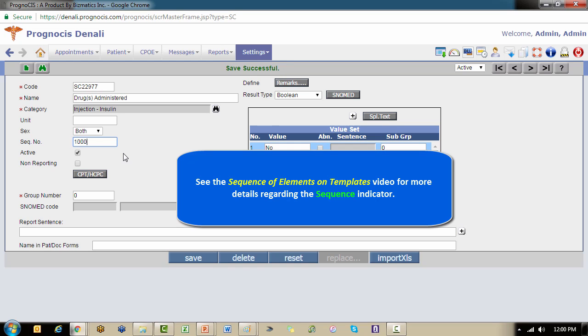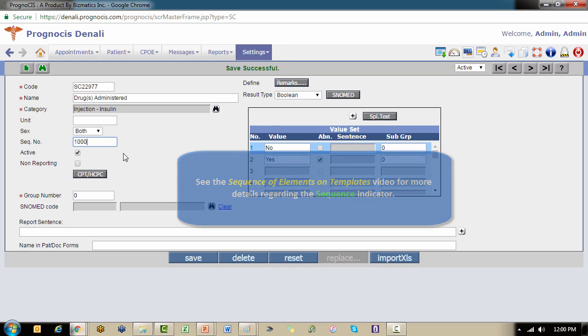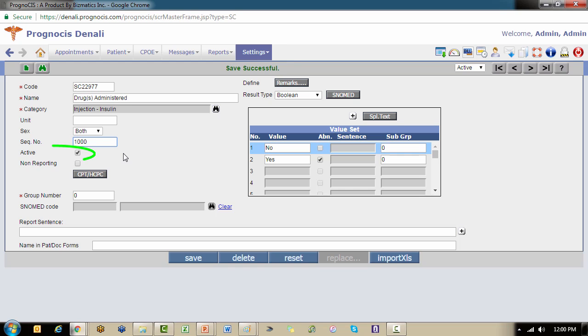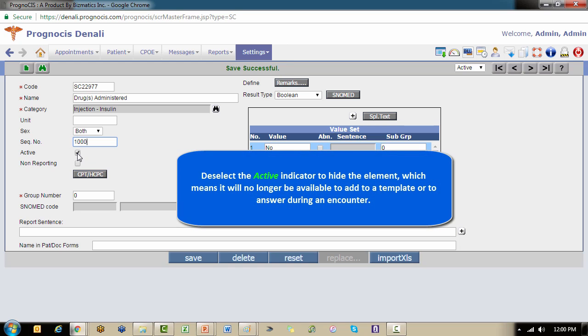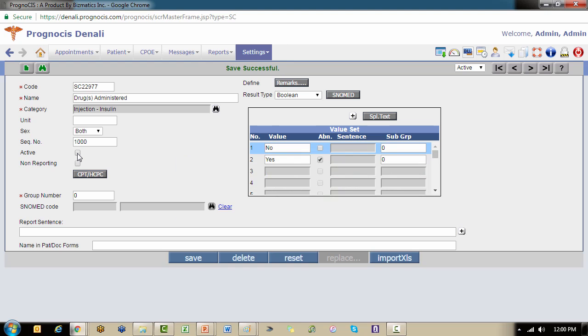The active indicator will be selected by default because the system assumes you want to use the element. Now at some point in the future, if you no longer need it, you will be able to deselect this option, which makes it inactive. That would preserve it historically for data integrity but it would hide it so it could no longer be used moving forward.